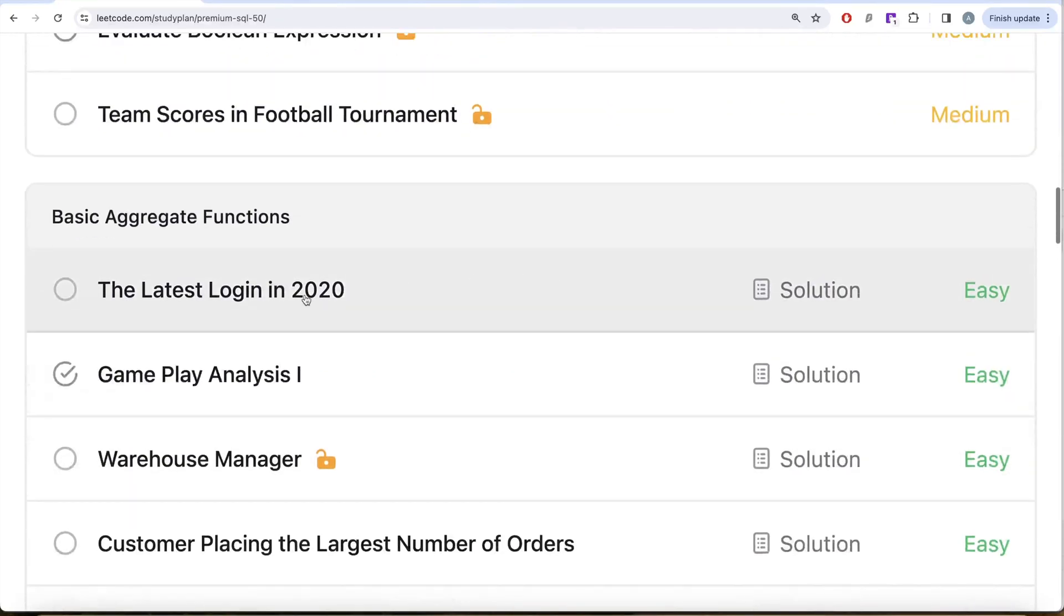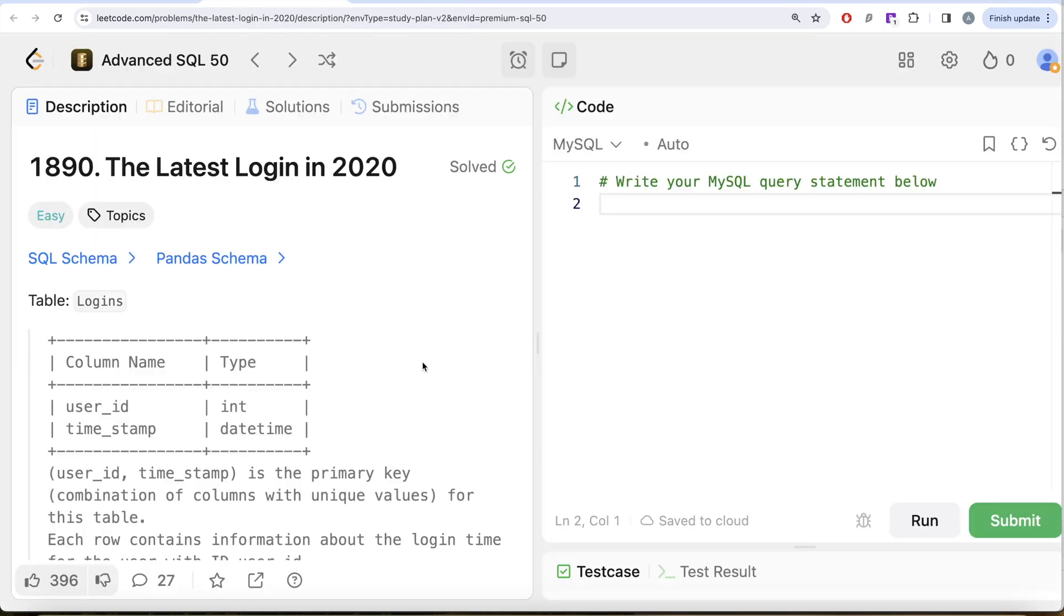In this video we are going to solve this question called Latest Login in 2020 and try to learn from it. So yeah, let's jump right in. This is the 12th video of this series.